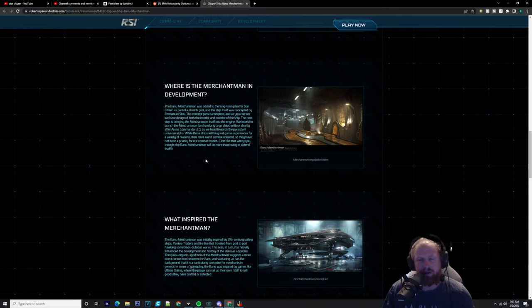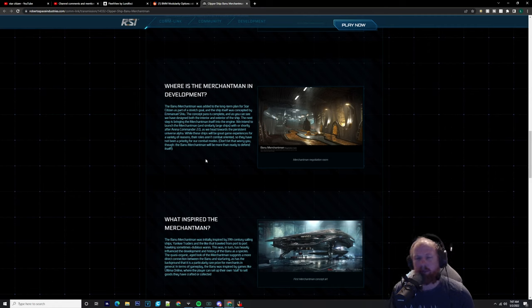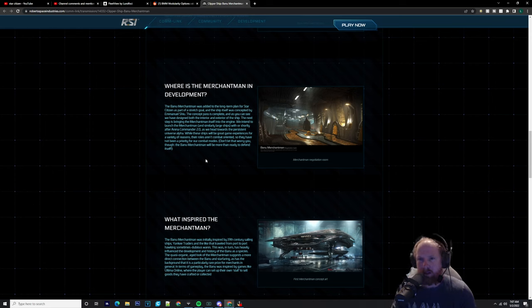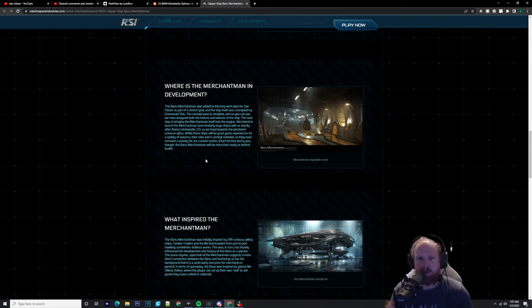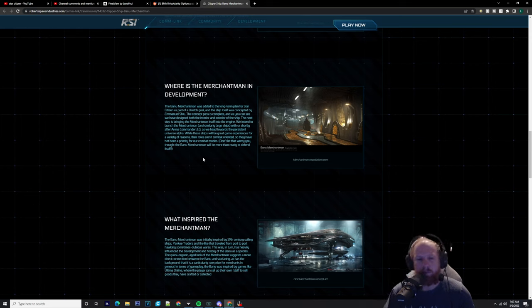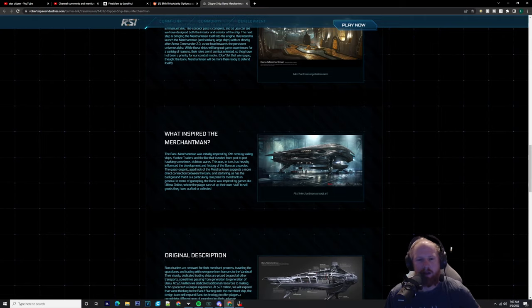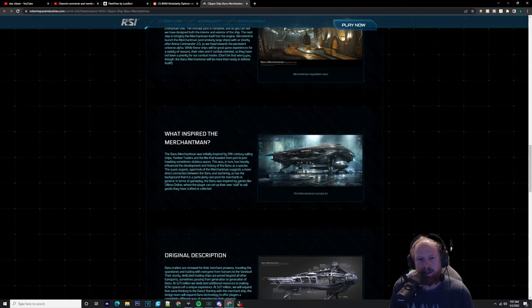Where is the Merchantman in development? Obviously we know where it is at the moment - it's getting their gray box, which is fantastic.